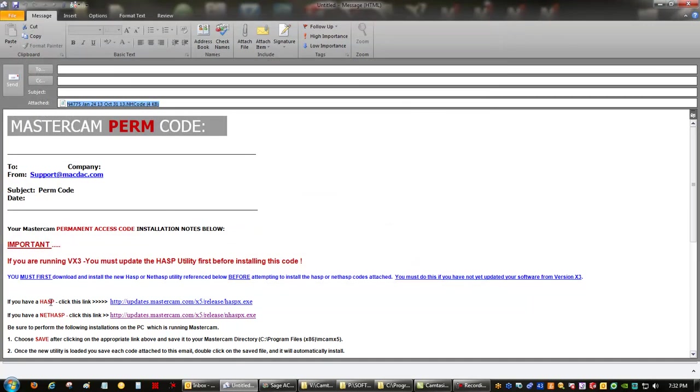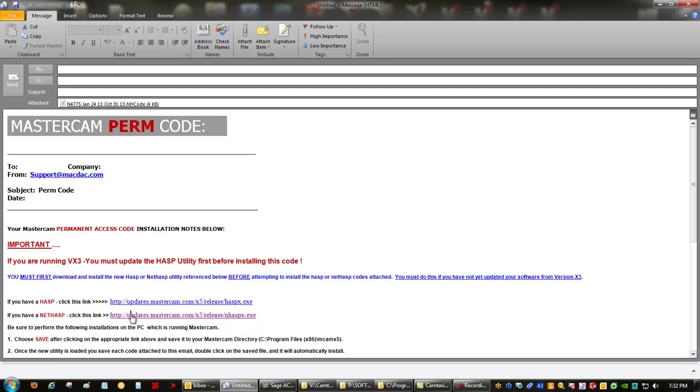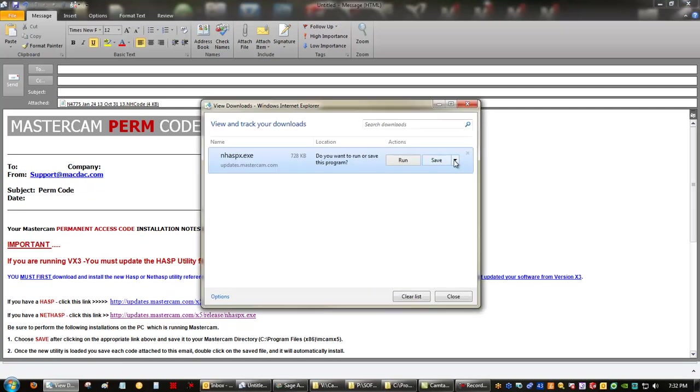Second of all, you need to update the software that communicates with the SIM. This is a NetHasp, so I'm going to click on this link. This allows us to download the NHaspx utility that communicates with your SIM.